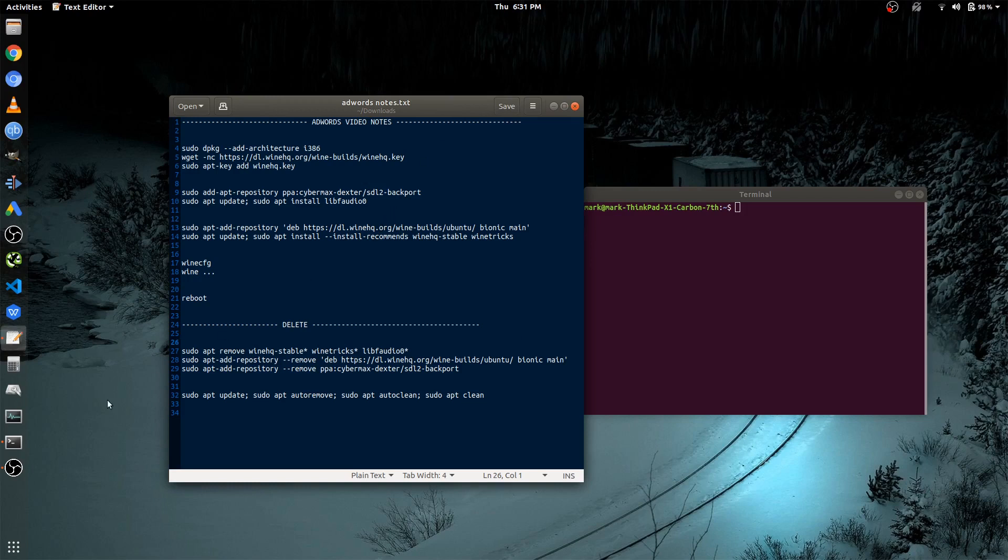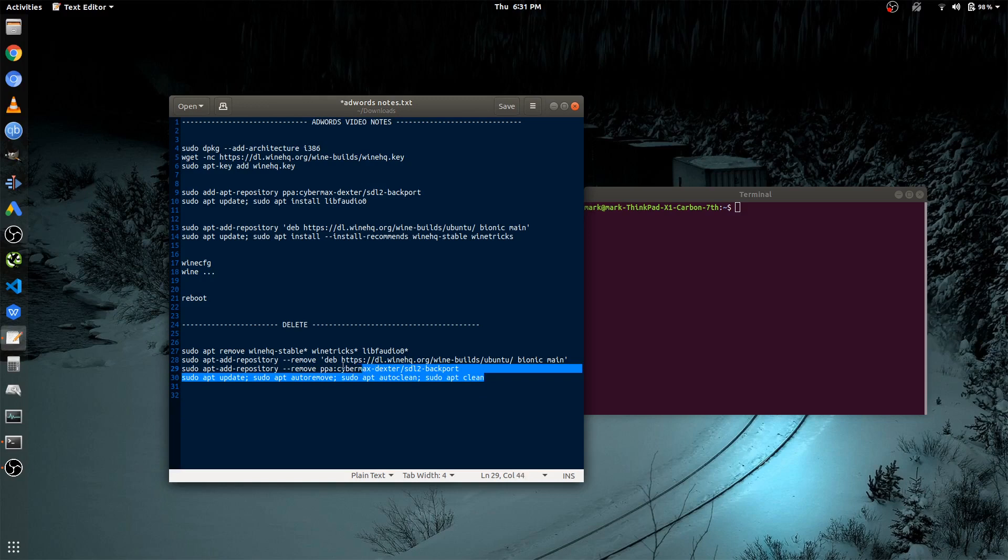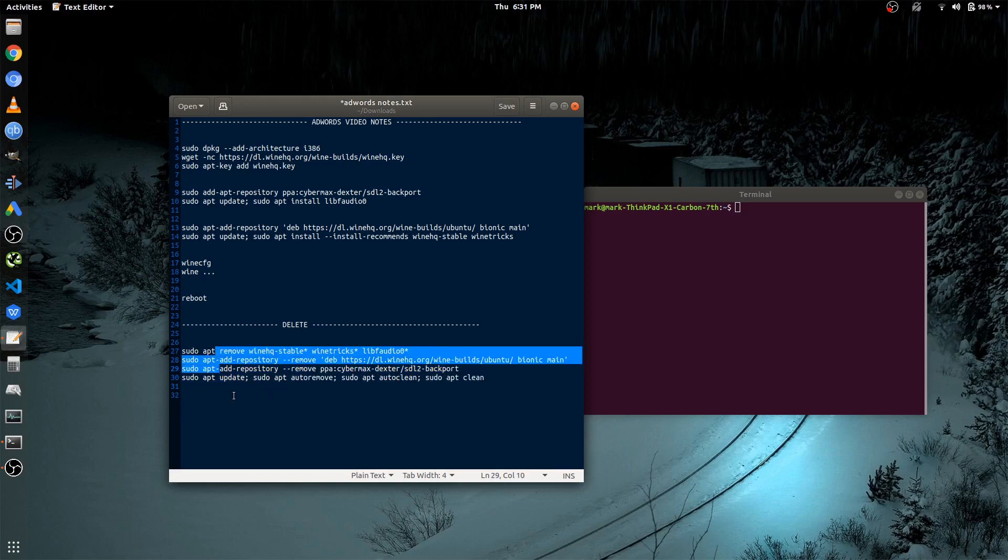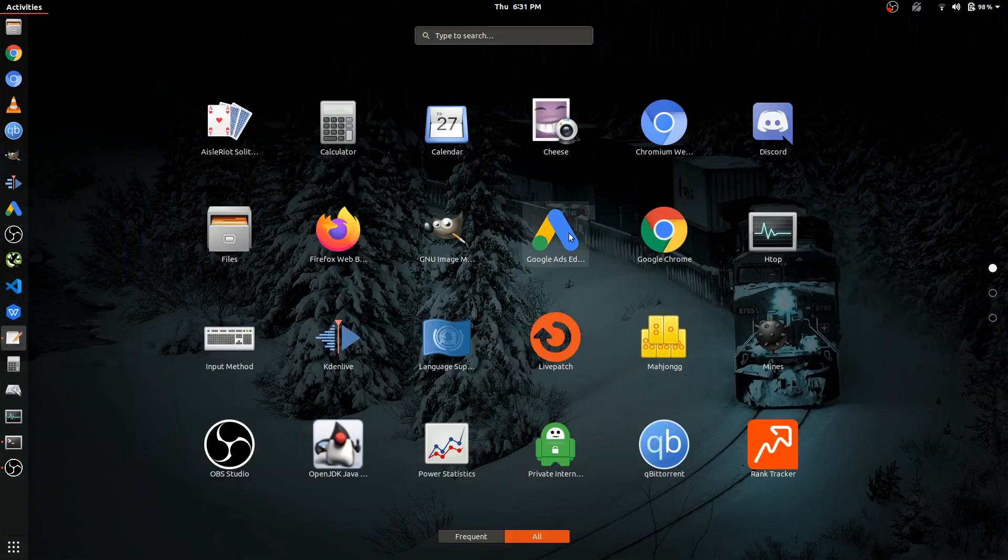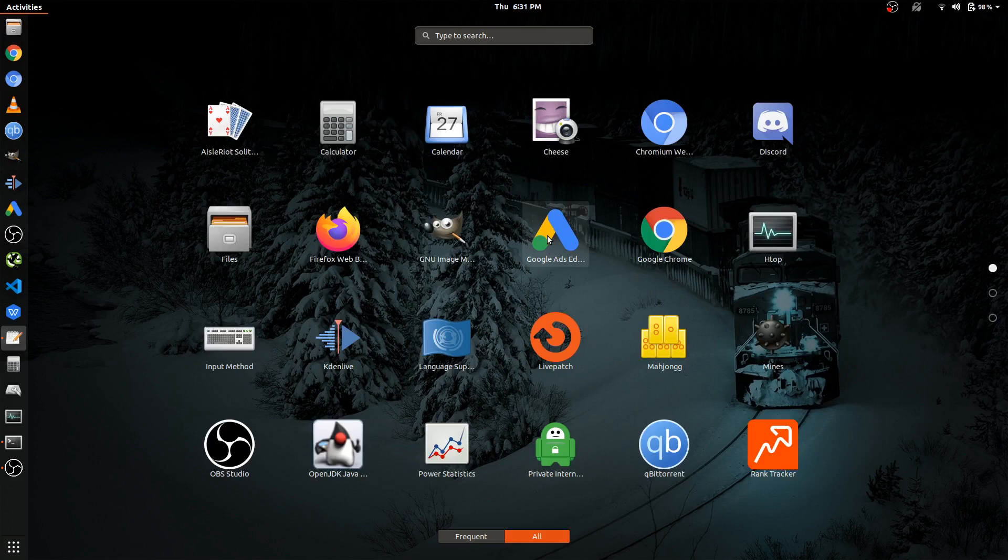And after, once you do that, you just want to paste in these four commands in your terminal in order. And afterwards, just log out and then all the icons should disappear. So you shouldn't be seeing this once you paste in the commands and you log out. And that's about it.